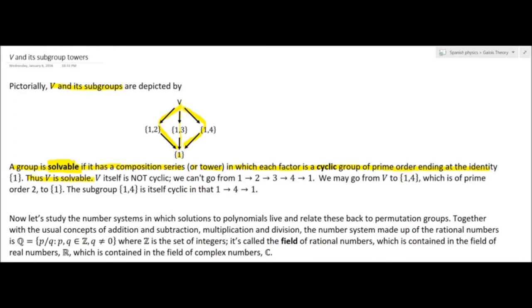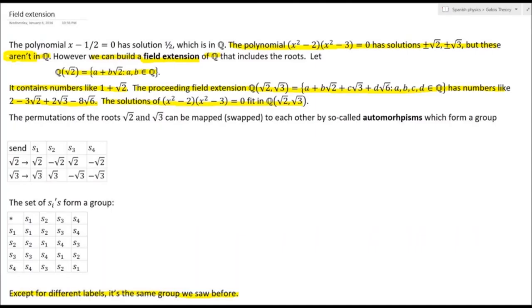The field of real numbers is itself contained in the complex numbers. To clarify: the polynomial x − ½ = 0 has solution ½, which is in the rational numbers. Now consider x² − 2 times x² − 3 = 0, whose roots are ±√2 and ±√3 — those numbers are not rational. We can extend the field of rational numbers to a new field extension that would have those numbers; for instance, Q(√2) = {a + b√2 : a, b ∈ Q}.